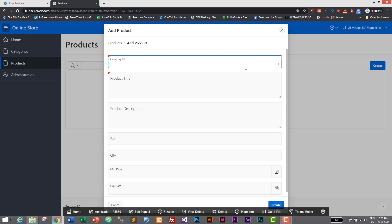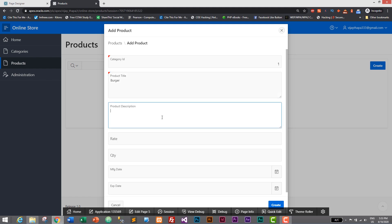Product title will be, let's give one. I think one is food so I'll give a name for now burger. Product description: best burger in town or anything you can give.